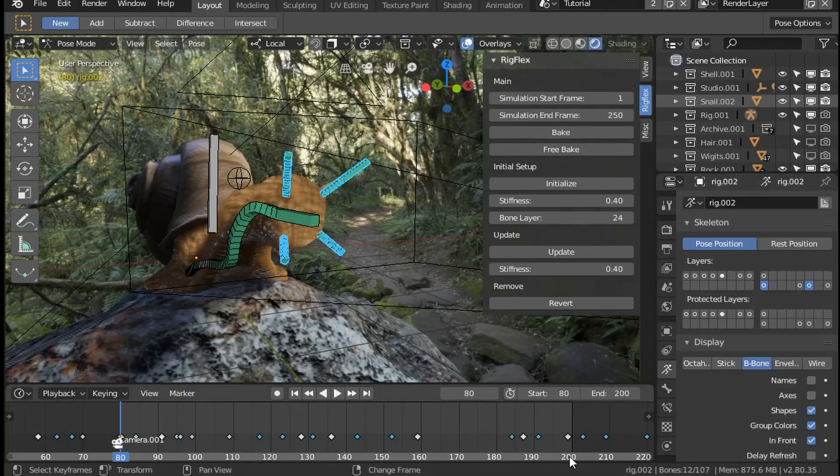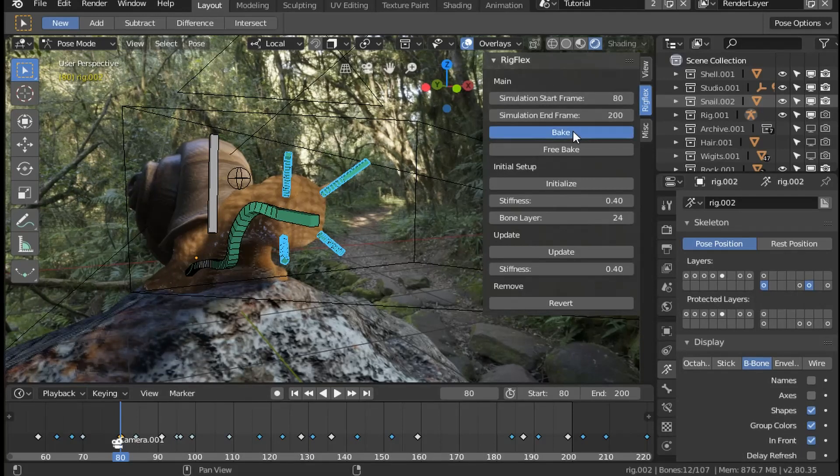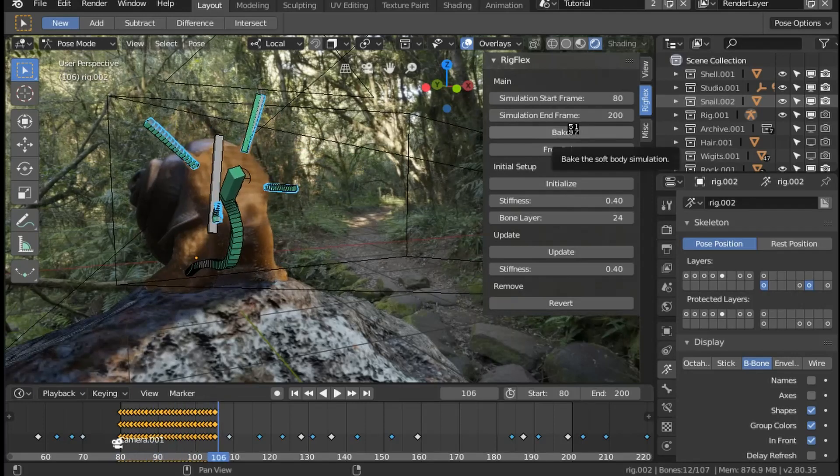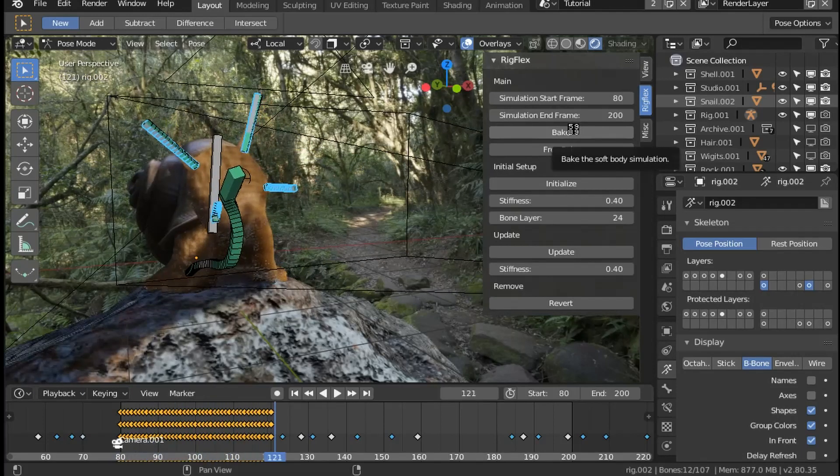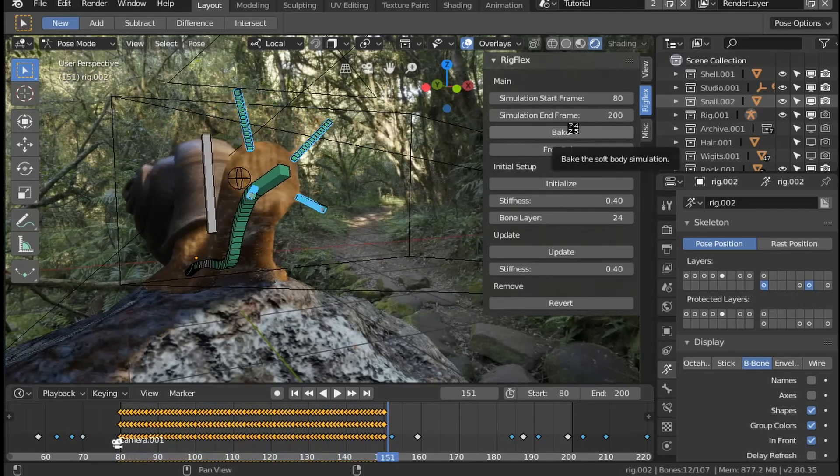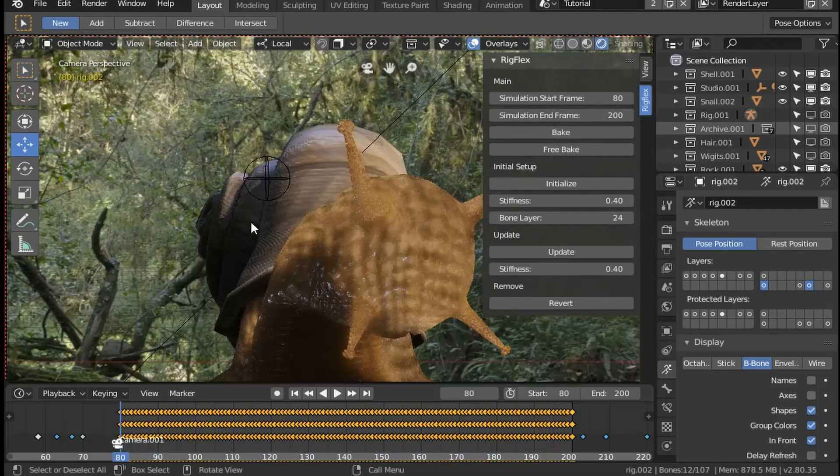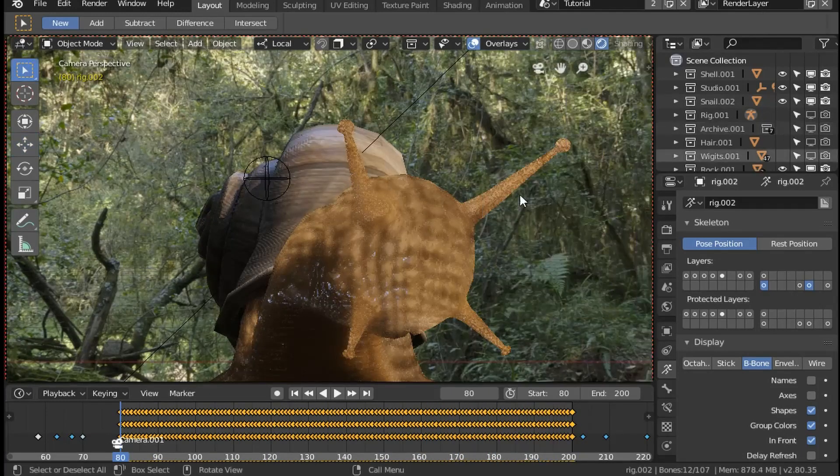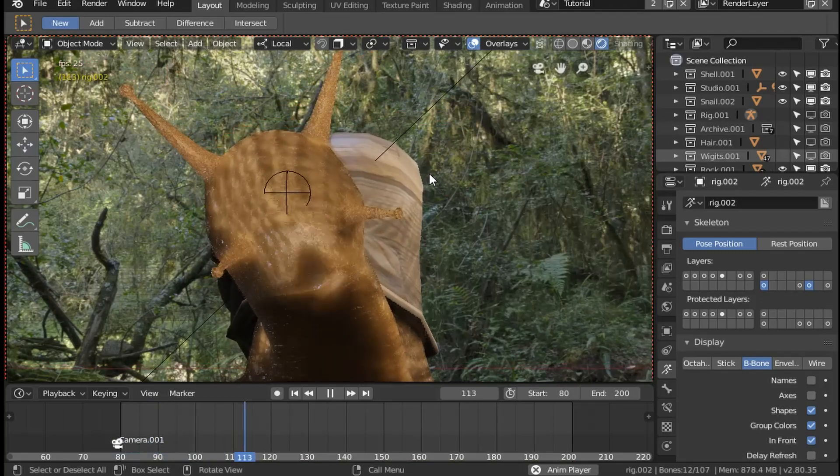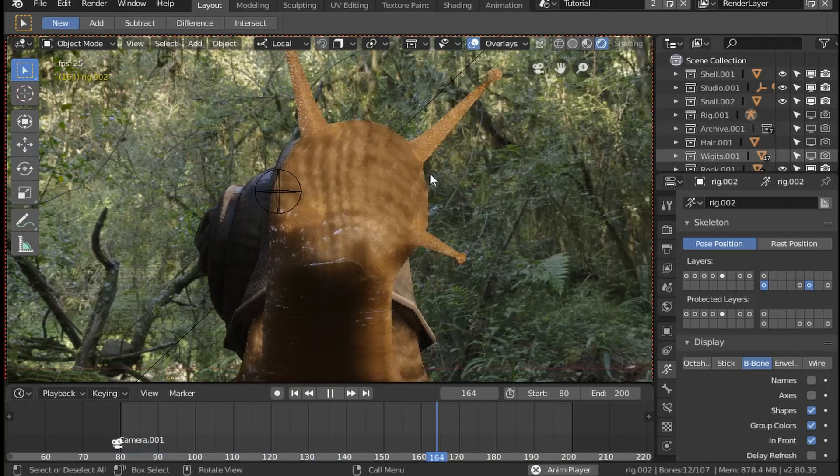Then choose in the main panel of rig flex the starting and finishing simulation frame. The bones on the new layer will then get a bunch of key frames showing their animated form. Now when we press play you can see the animation has some simple first order lag soft body animation.